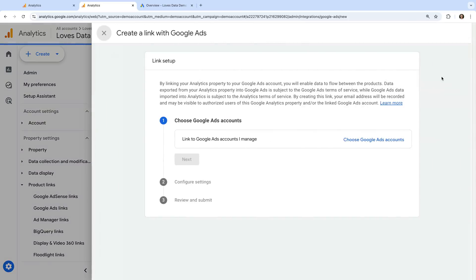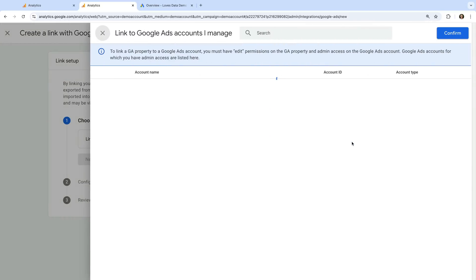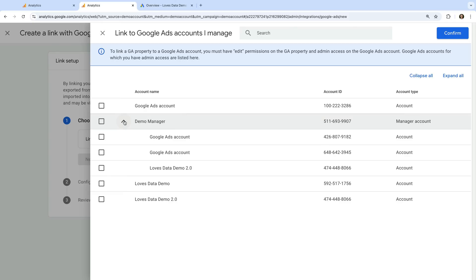Now we need to select the account or accounts we want to link, so let's select choose Google Ads accounts. If you have access to a Google Ads manager account or accounts, then you'll need to click the arrow to see the full list of available accounts.